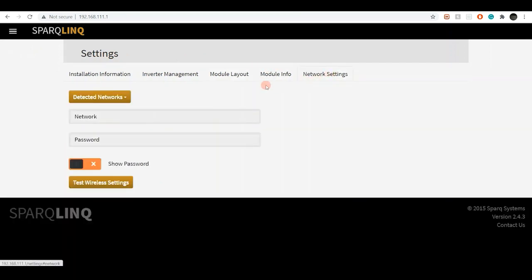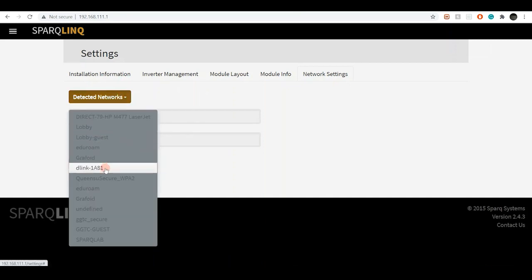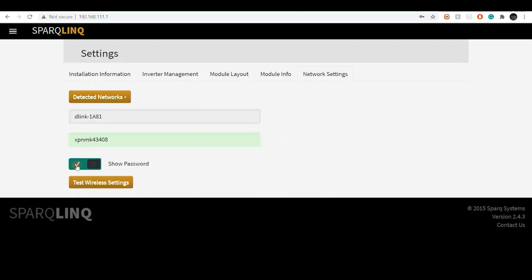Here, you'll see a drop down menu known as detected networks. Click on this option and connect to your Wi-Fi network. Click on show password to confirm whether you have entered the correct password.